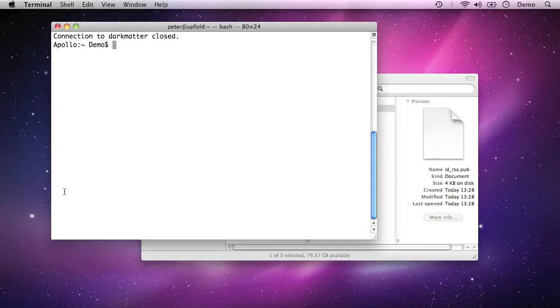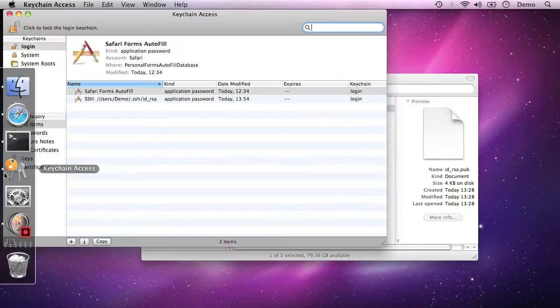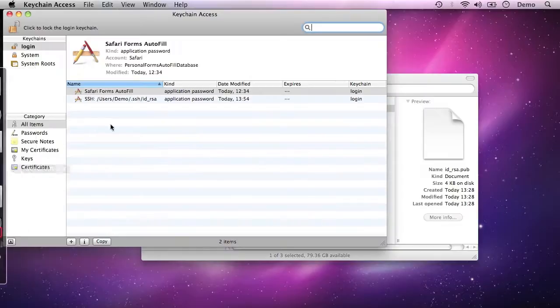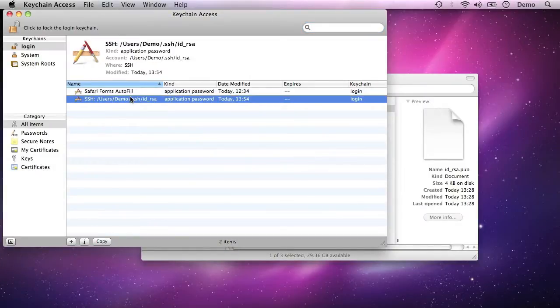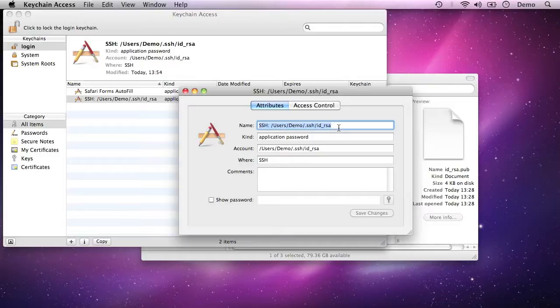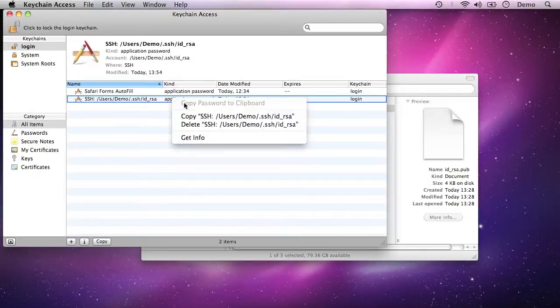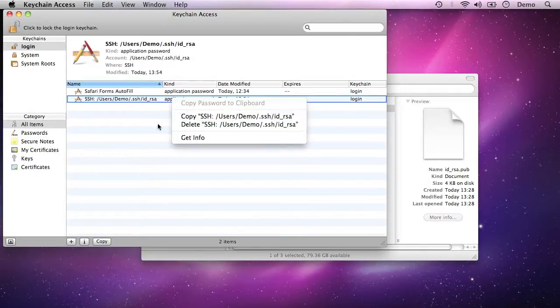One moment, one thing I want to look at before I go. I just want to show that it stored the SSH passphrase here in the keychain. If I just open keychain access here, you can see it saved that passphrase in there.